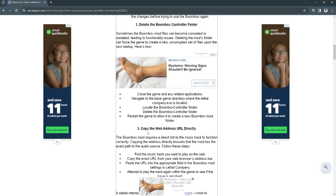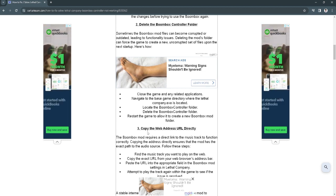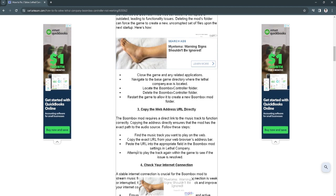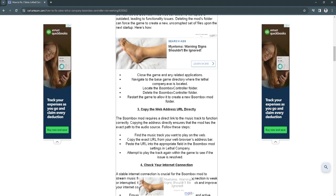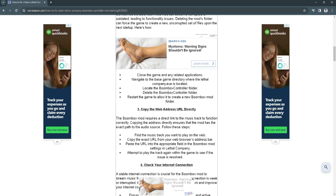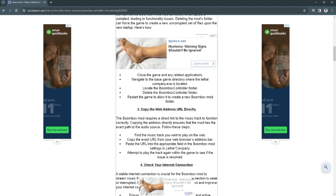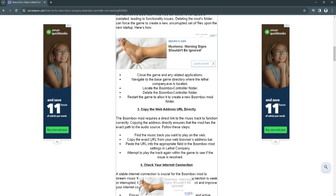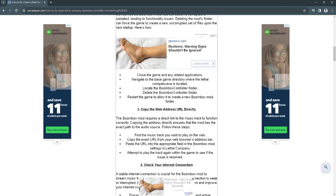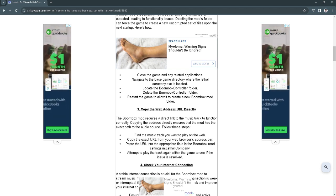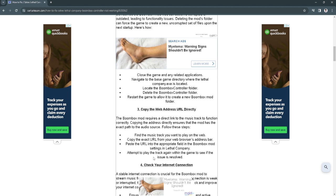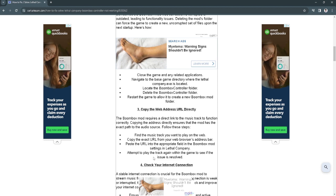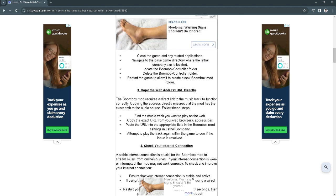The third fix you can do is to copy the web address URL directly. Find the music track you want to play on the web, copy the exact URL from your web browser's address bar. Paste the URL into the appropriate field in the boombox mod settings in Lethal Company. Now attempt to play the track again within the game to see if the issue is resolved.